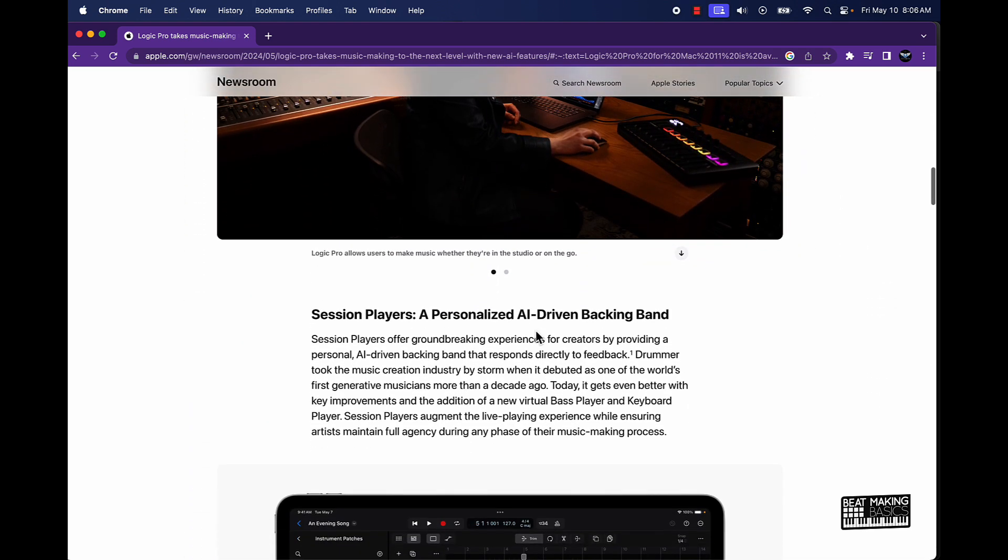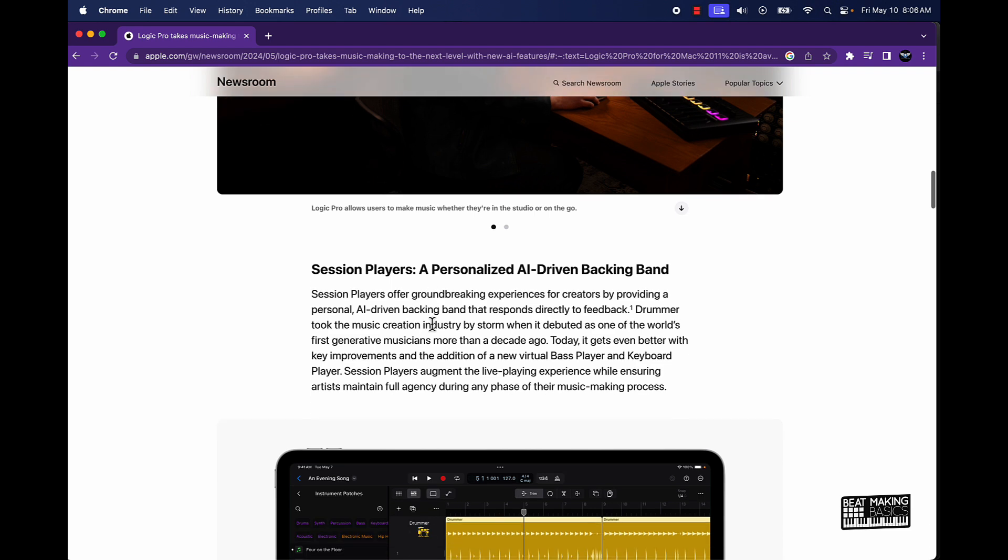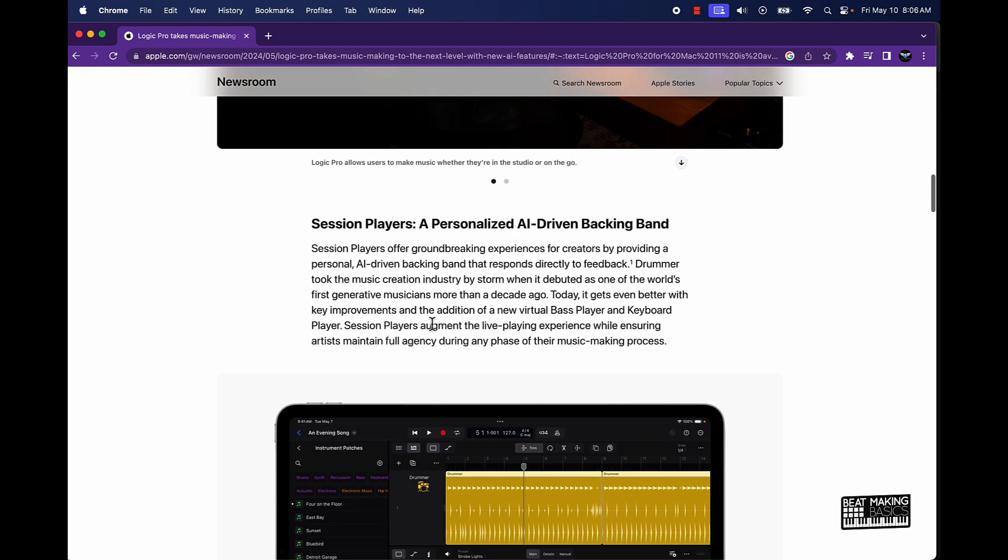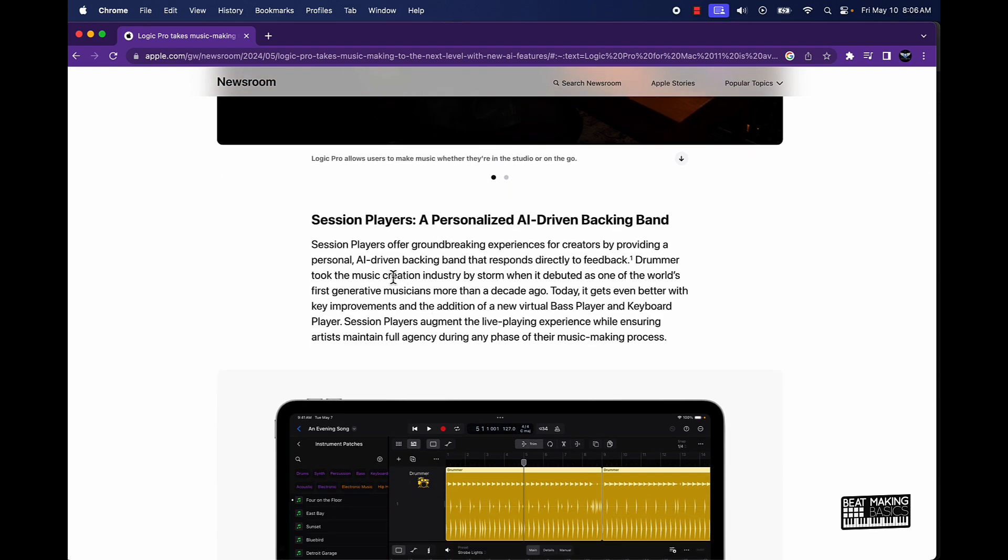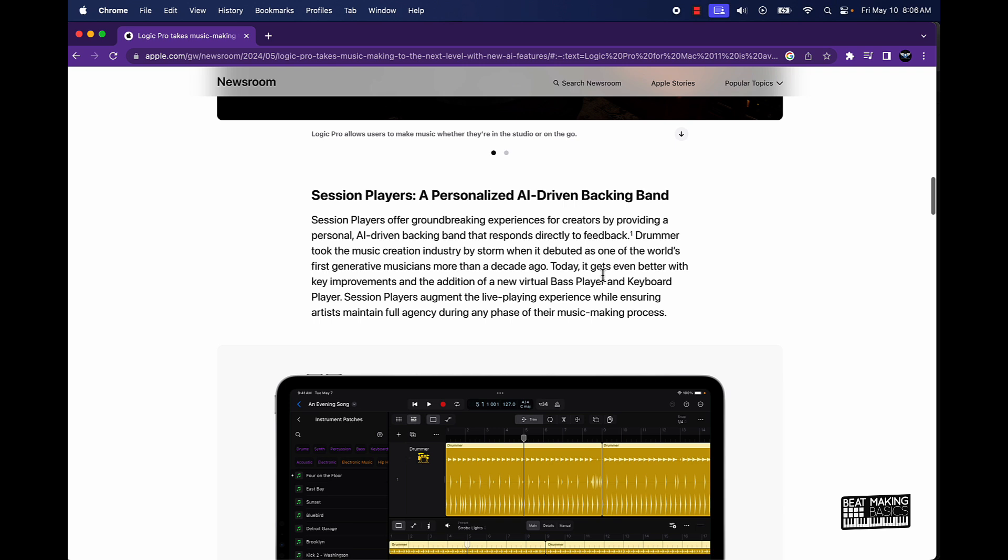But Lord willing, we're going to have some bangers coming next week on this new software that's going to change the game for me, especially the Session Players. It's pretty dope, offers groundbreaking experiences for creators, providing a personal AI driven backing band that responds directly to feedback. Drummer took the music creation industry by storm when it debuted as one of the world's first generative musicians more than a decade ago.